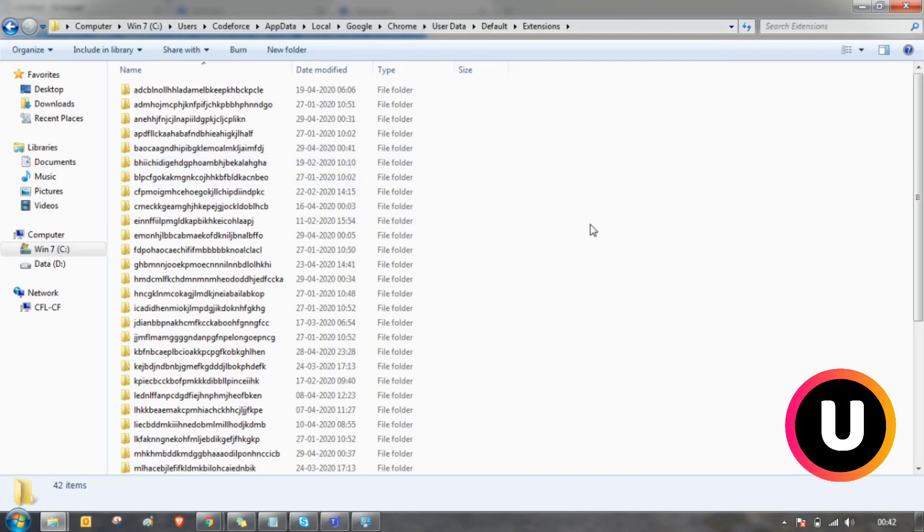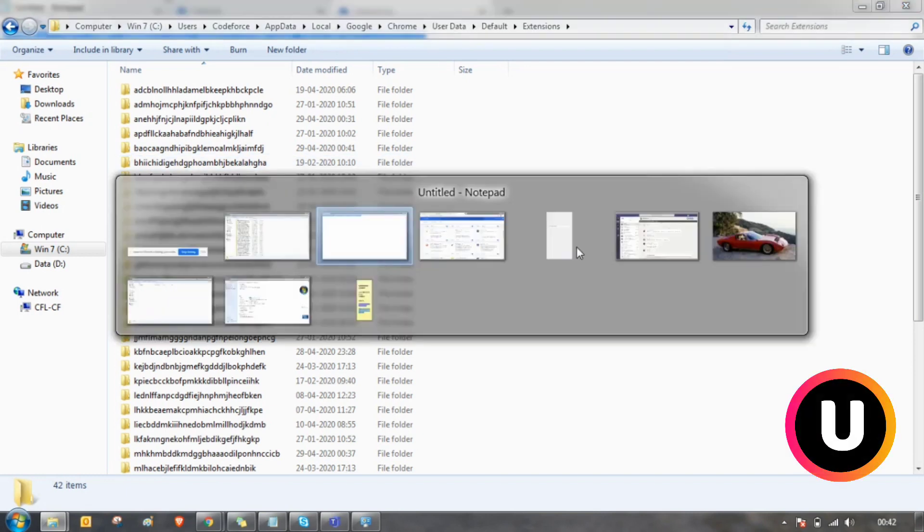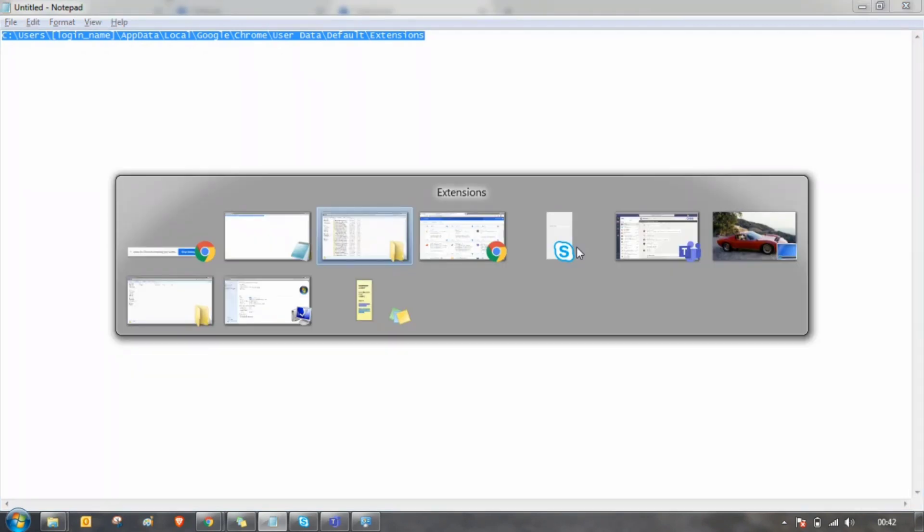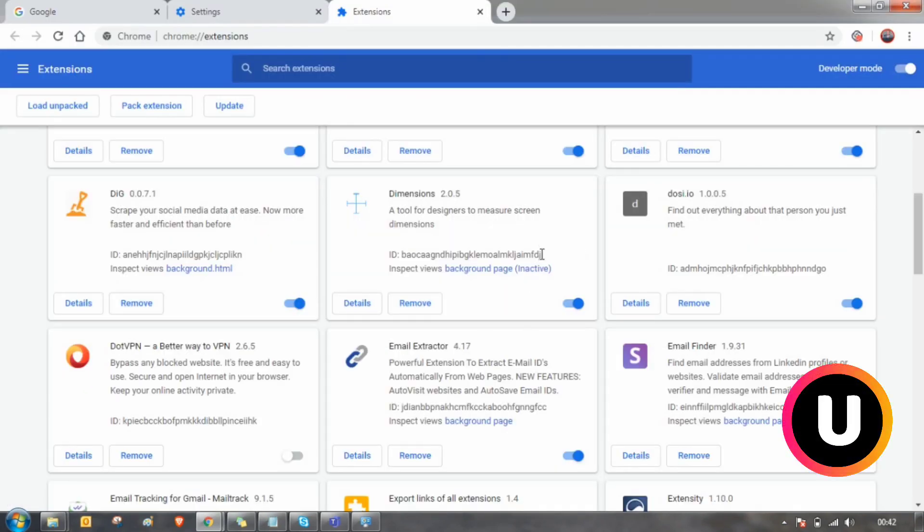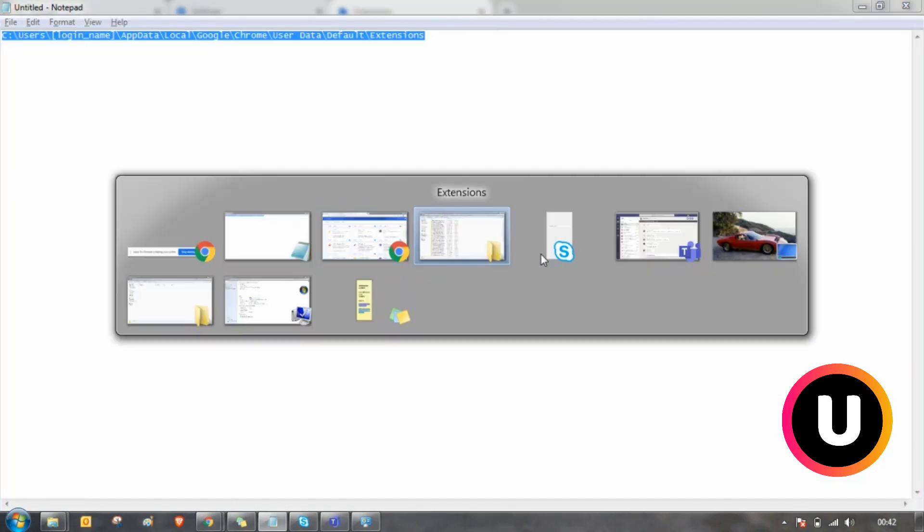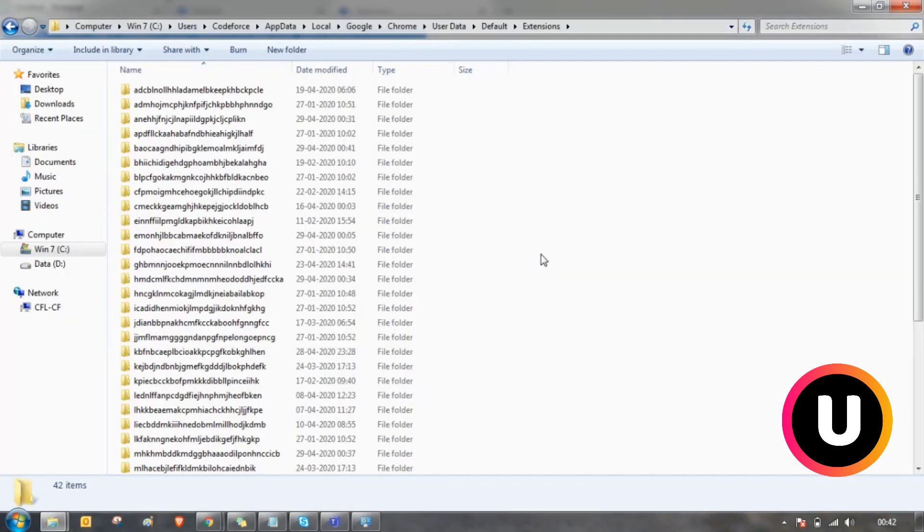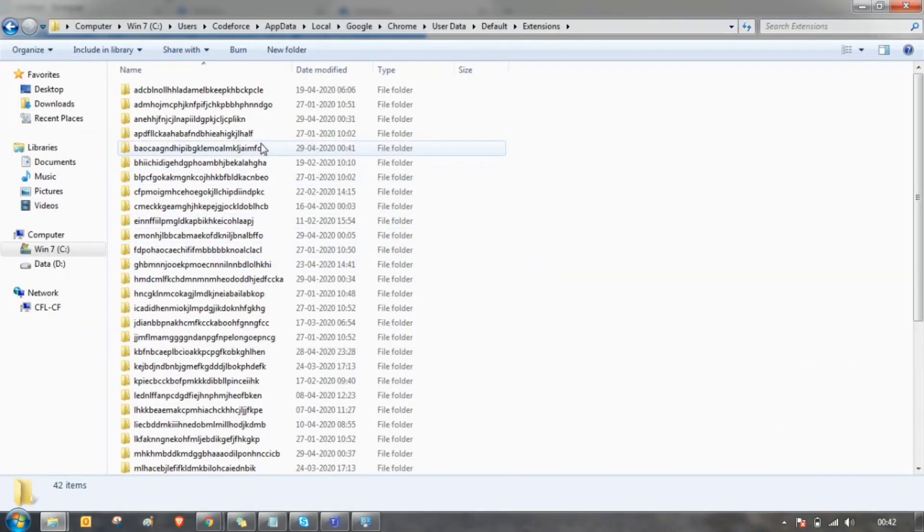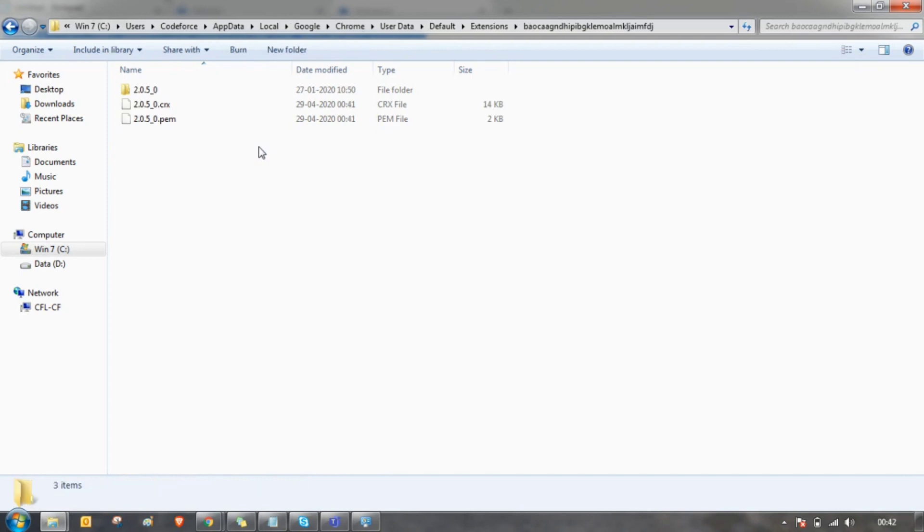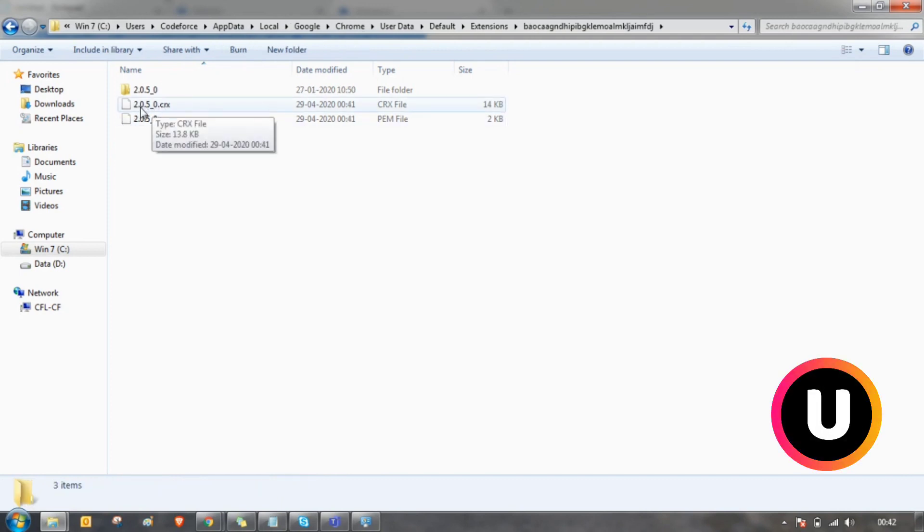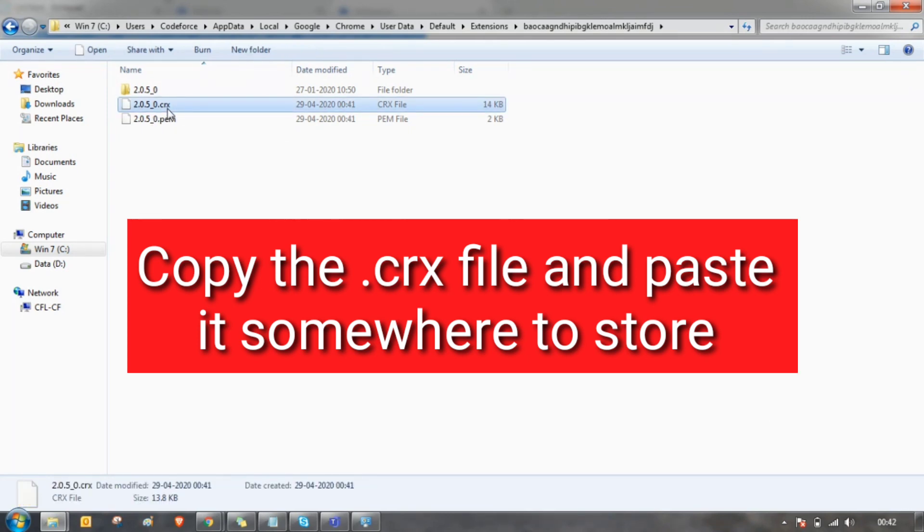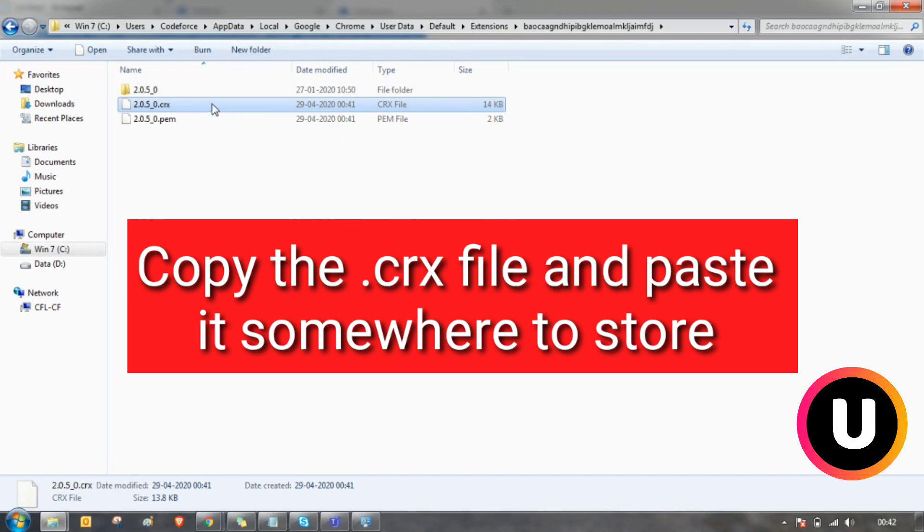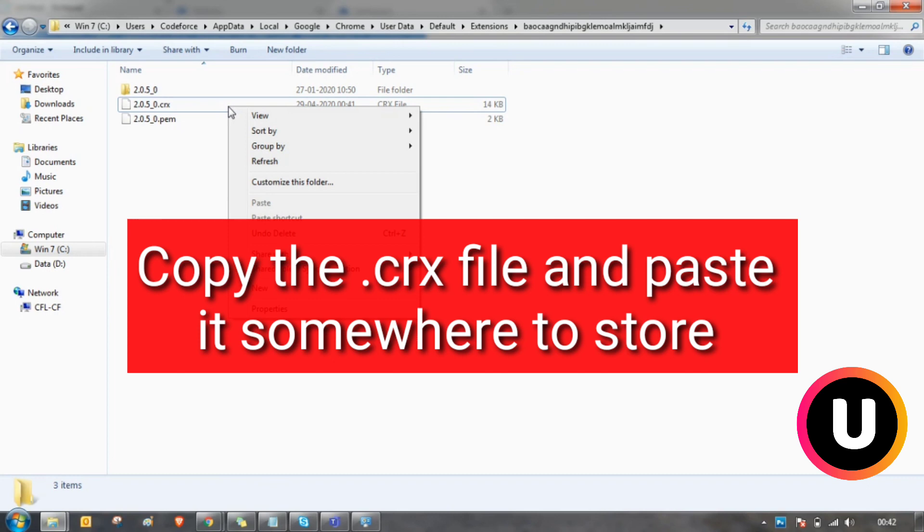Make sure to find the ID which we have traced. This is the one. You can see there is a file called 2.2.0.5_0.crx. You can find the same files with dot crx.